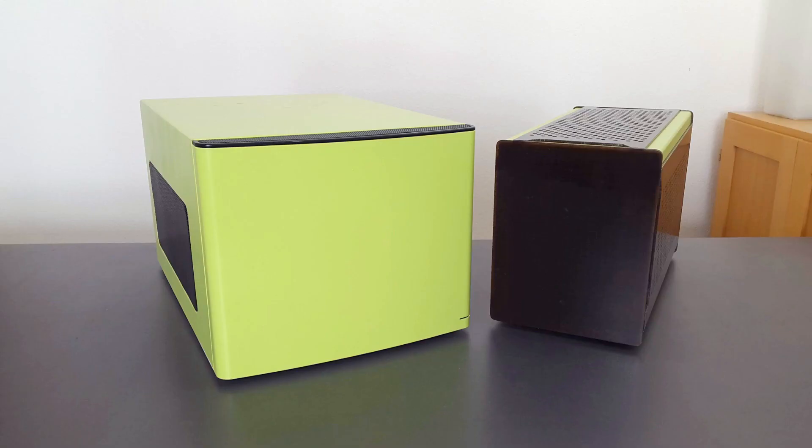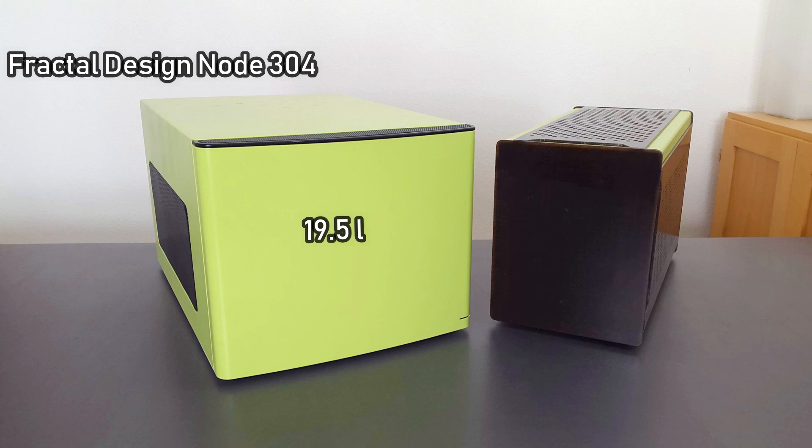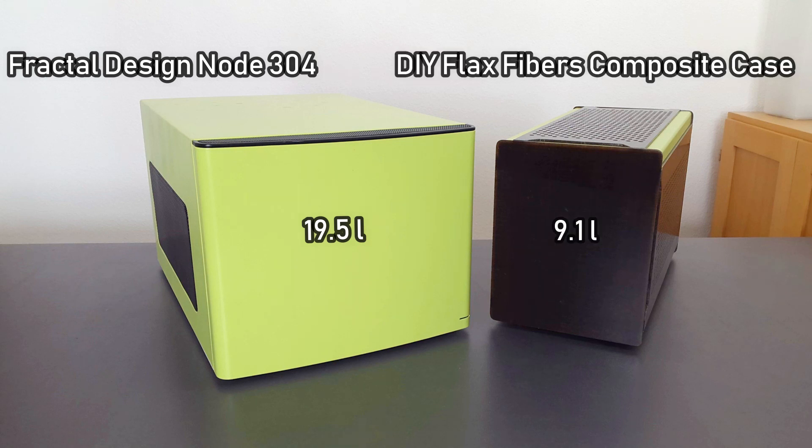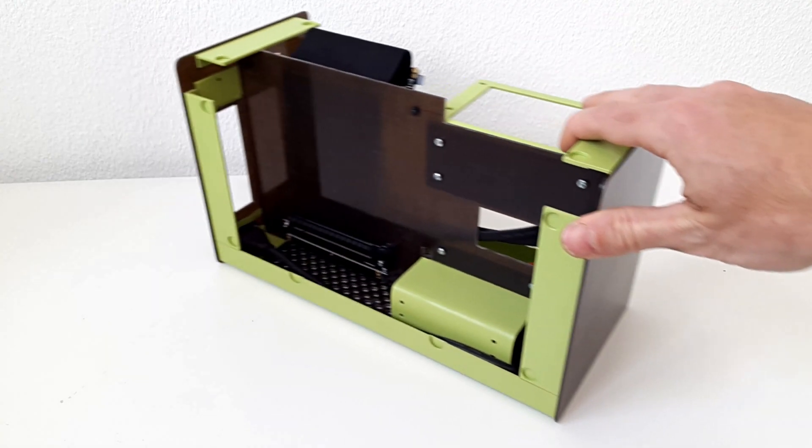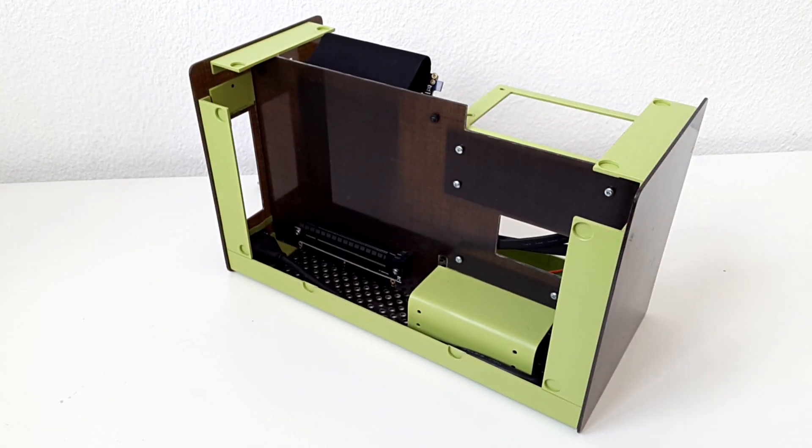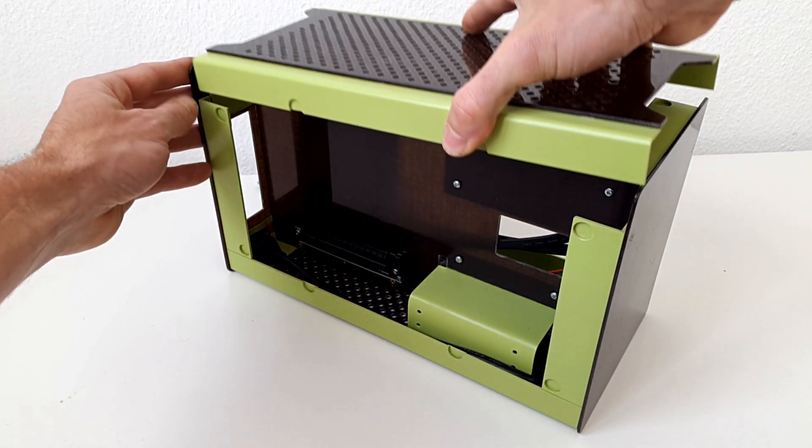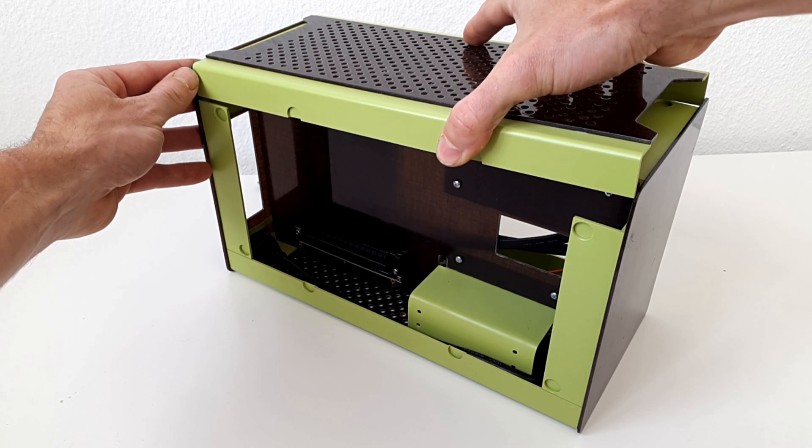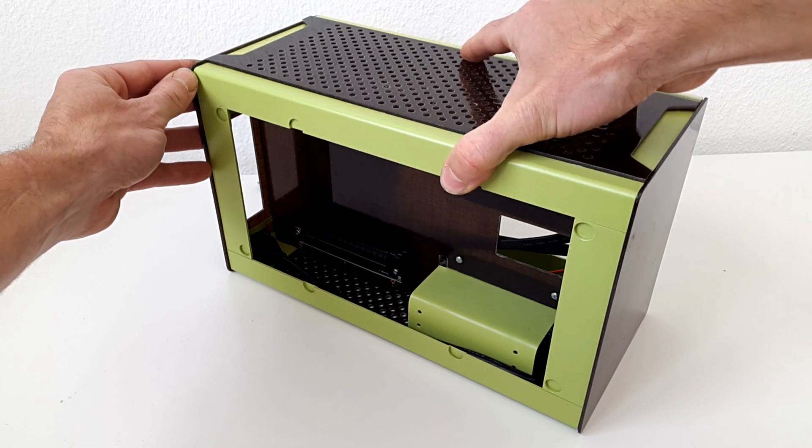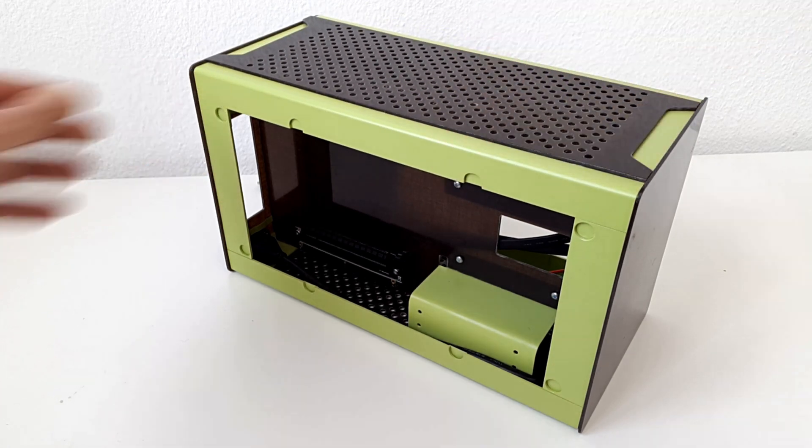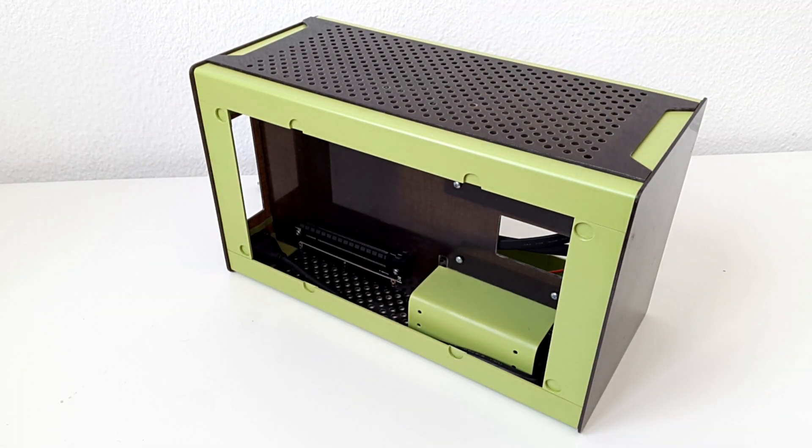Hi, I'm Roman and in this video we're comparing the Fractal Design Note 304 which has a volume of 19.5 liters versus this tiny DIY computer case which only has a volume of 9.1 liters. I've built this case from scratch and if you're interested to see how I did it you can click on the video link in the top right corner or in the description below.